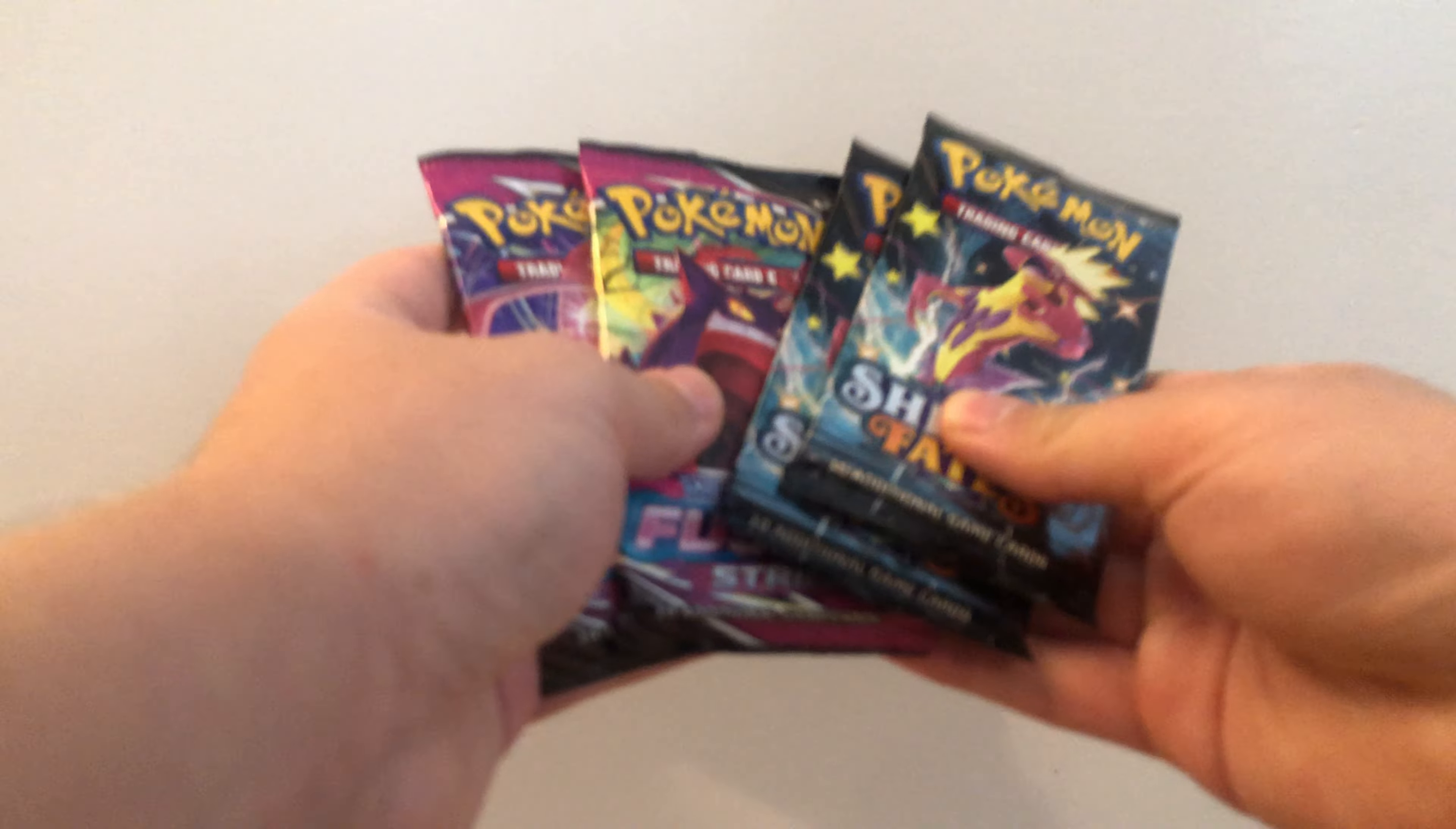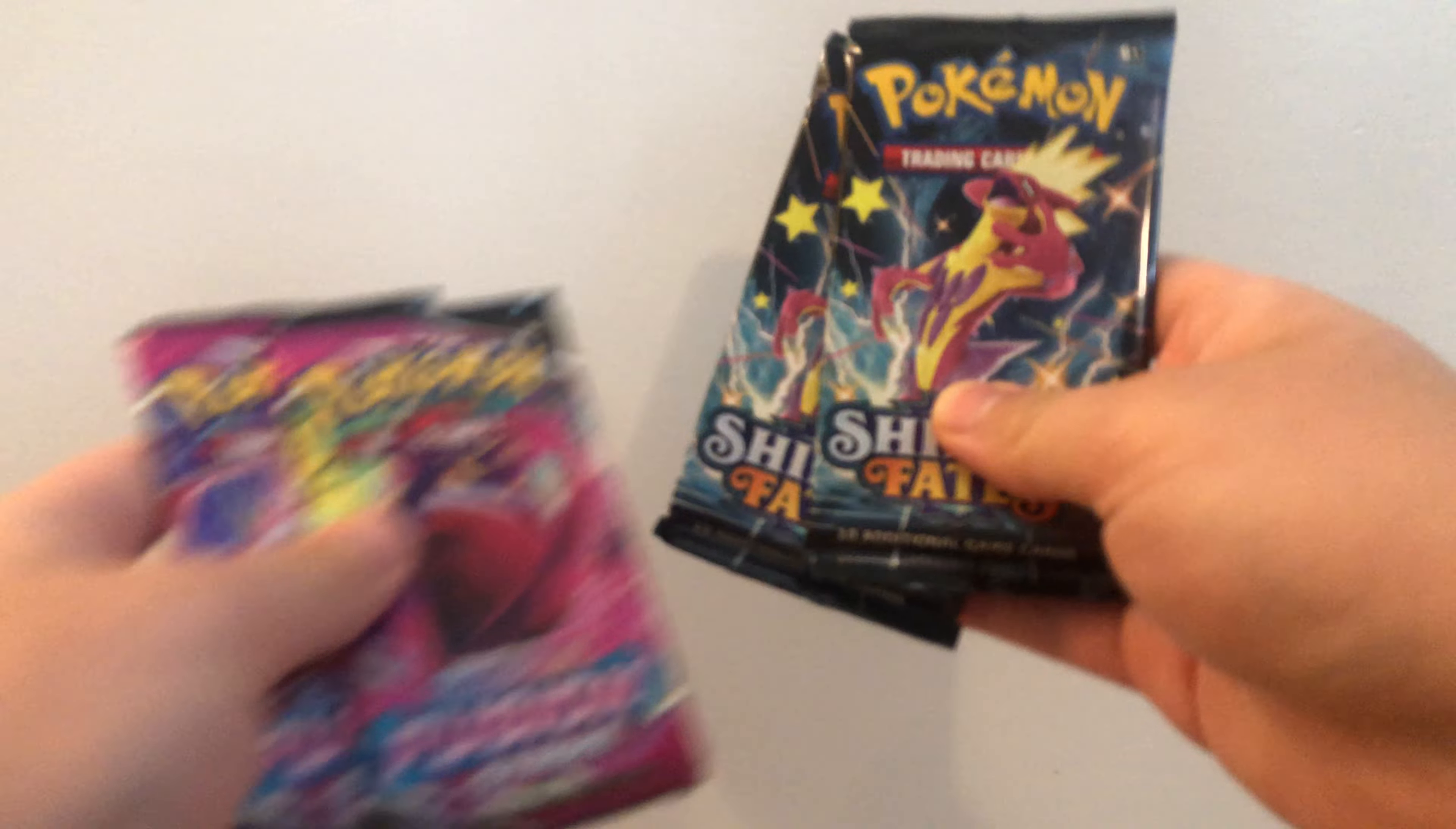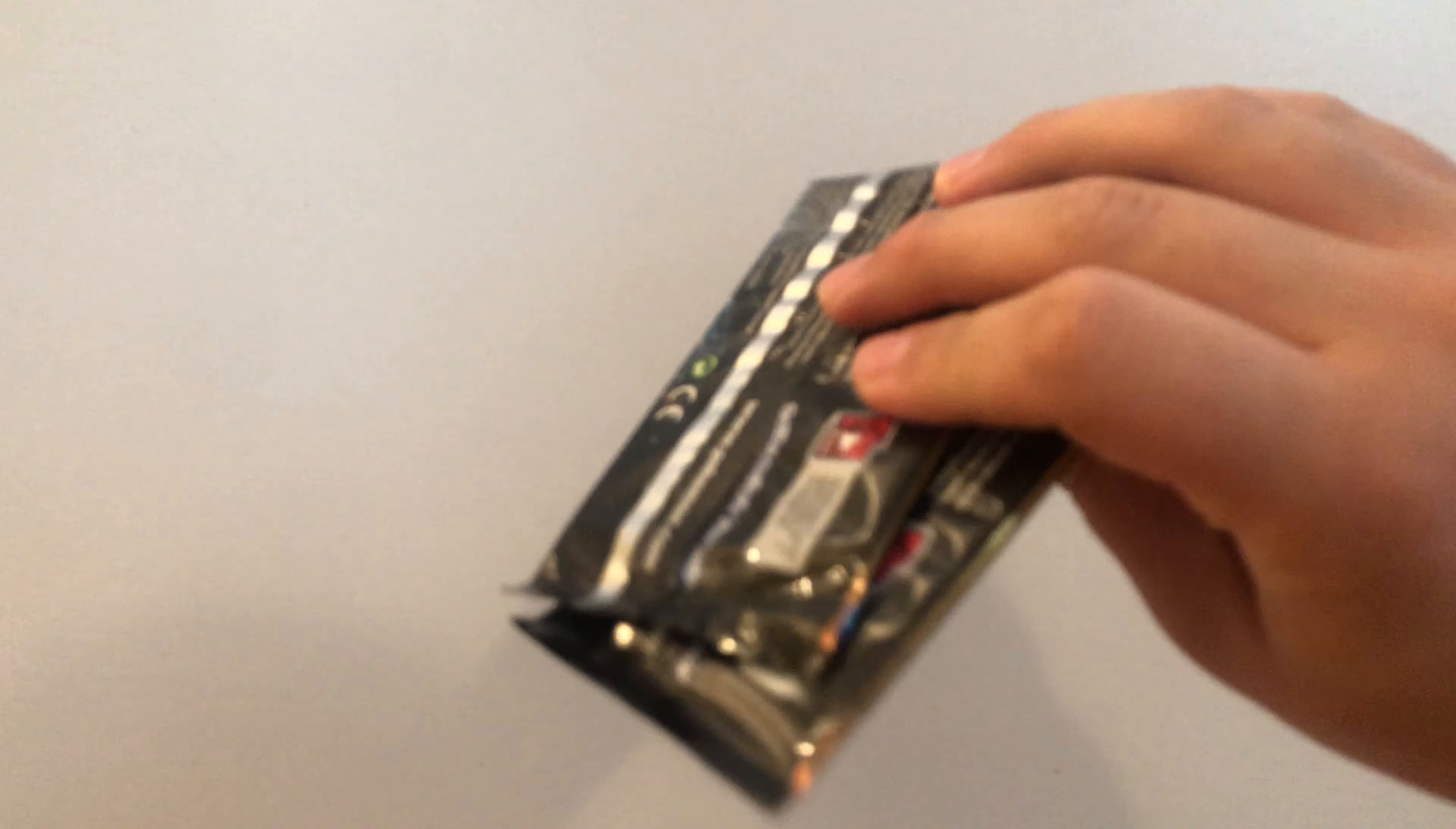Now, I know the Fusion Strike cards are legit, but look at this. There's no barcodes. We're going to open these Shining Fates packs and see if they are fake or not. Of course, there will also be Fusion Strike, but I can't quite tell.